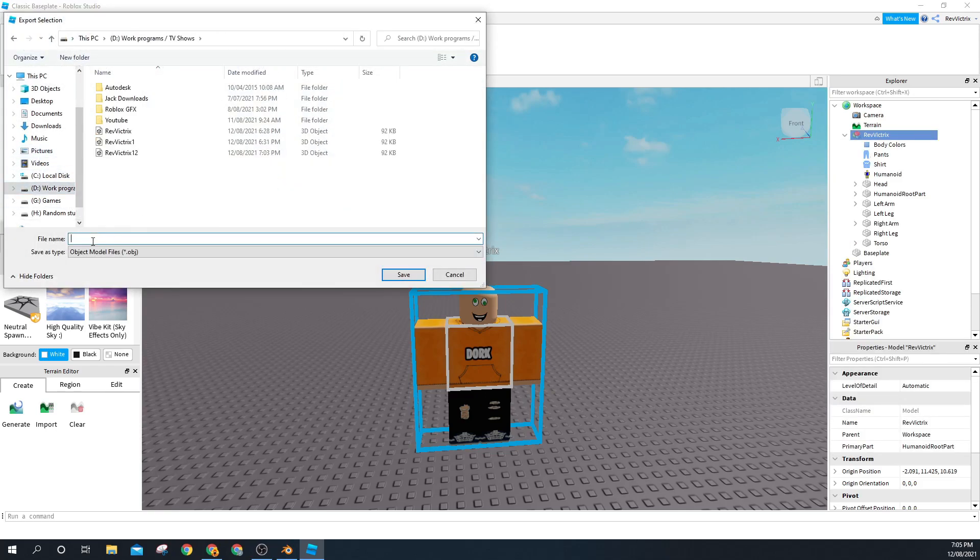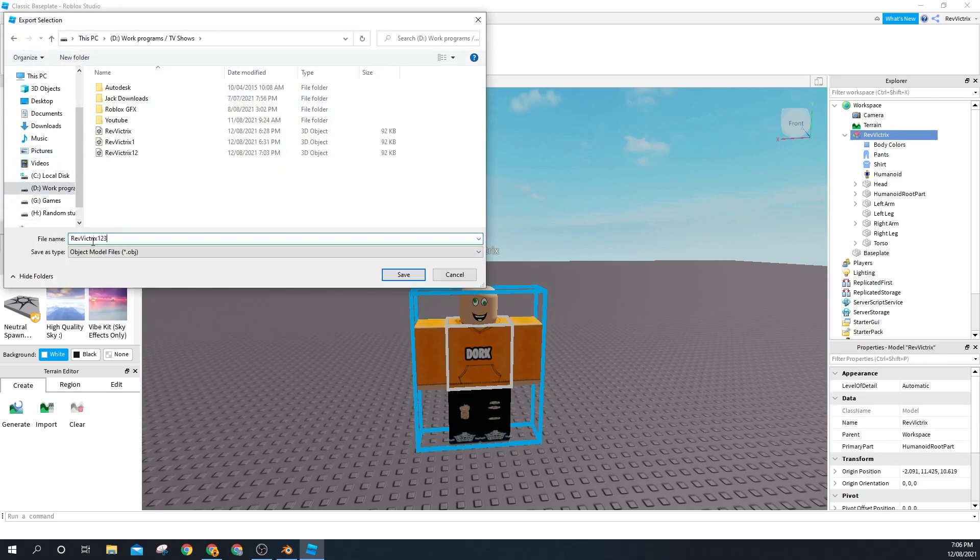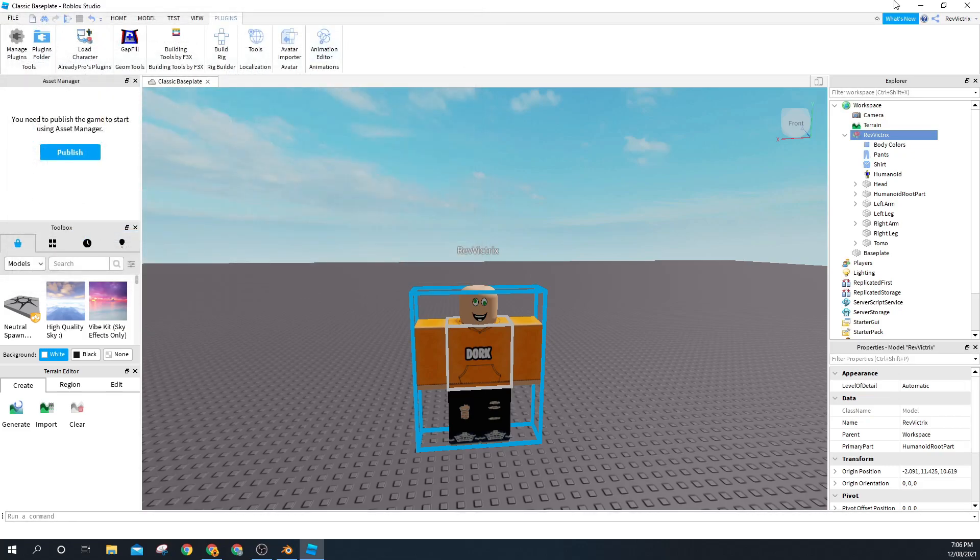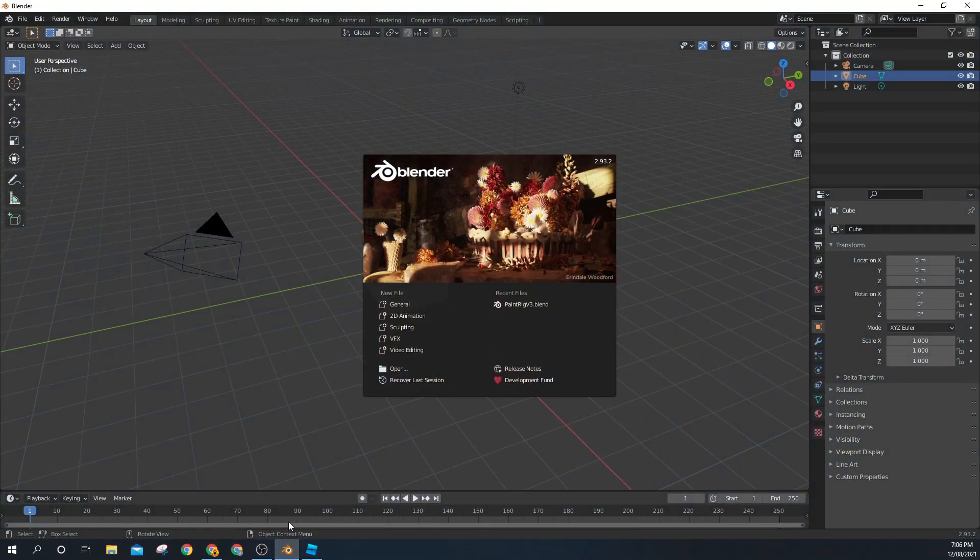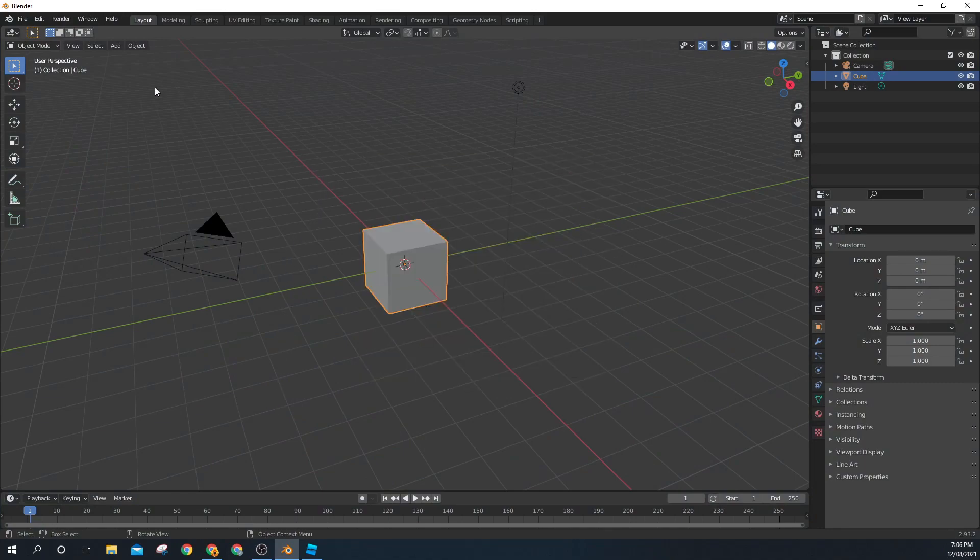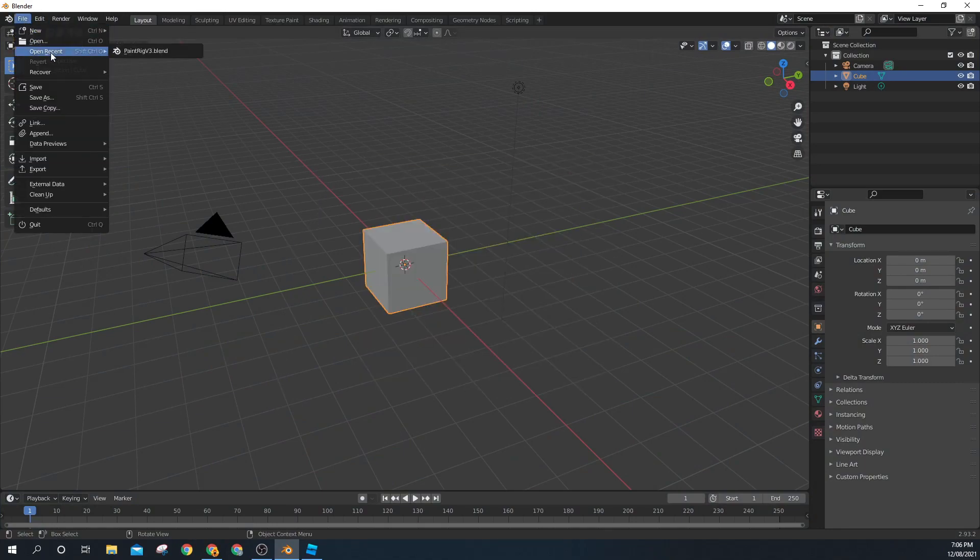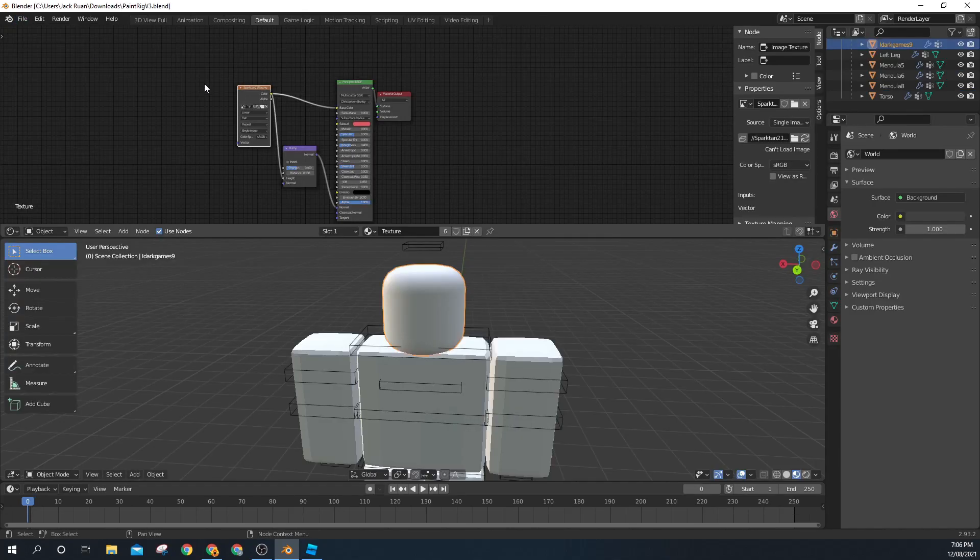Then you want to open Blender 2.8. It should look something like this when you open it. Just ignore that. Click on File, Open Recent, and Paint Rig. You should have that, or if you don't, links in the description.